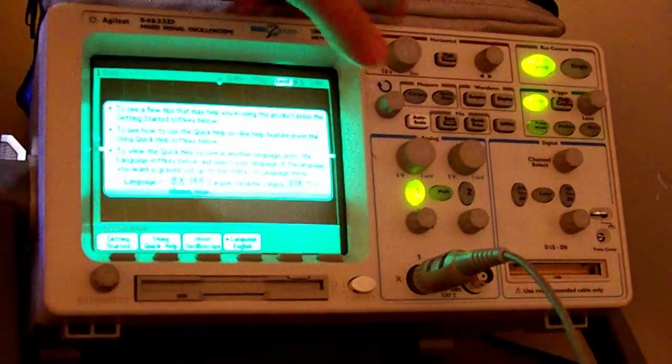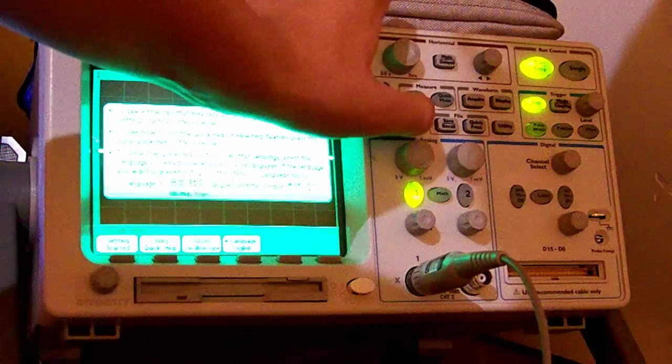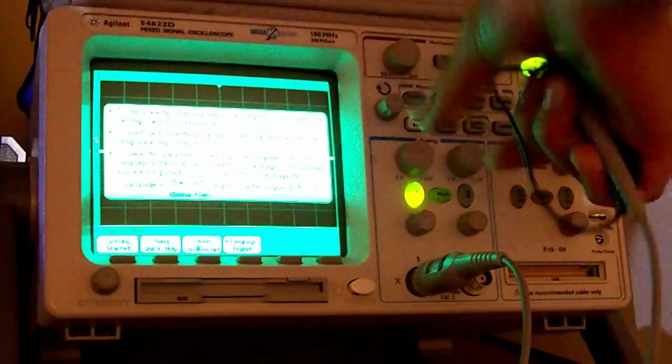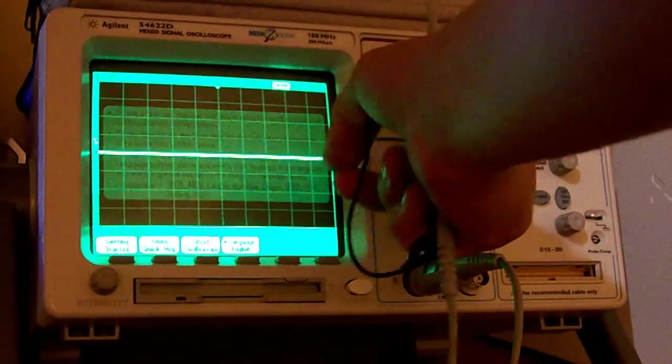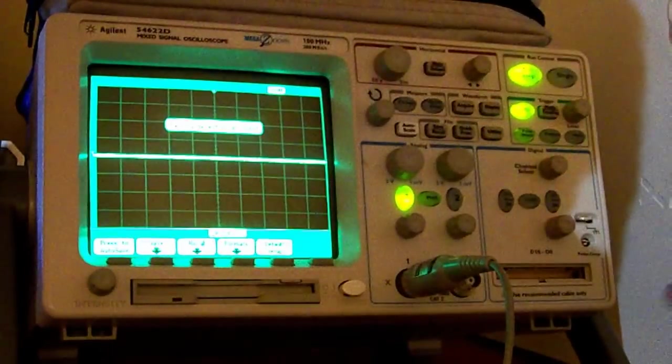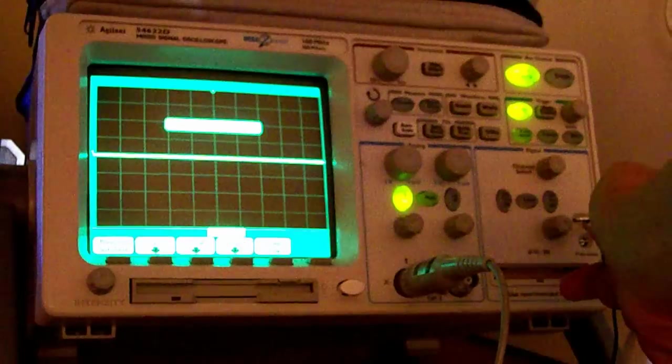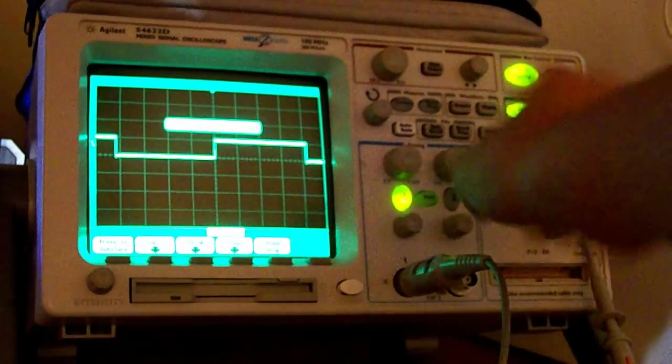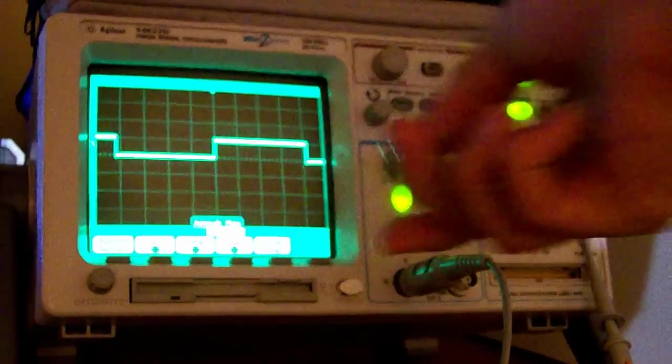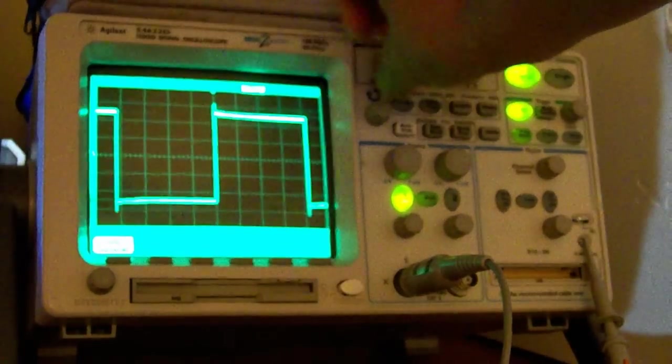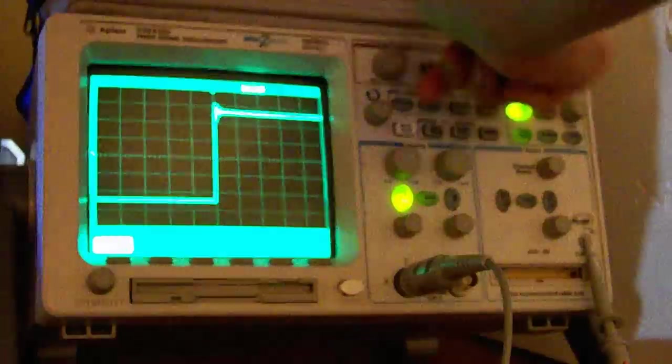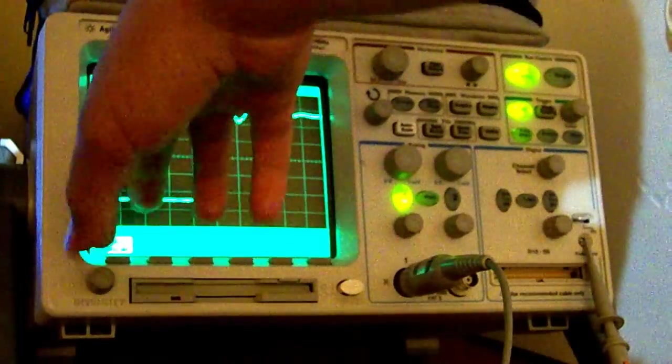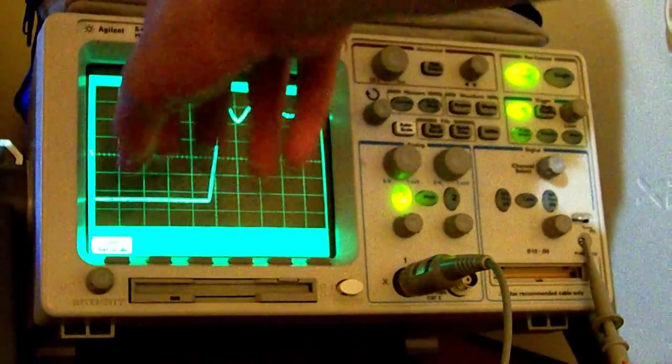Normally an oscilloscope is a device to measure electrical waveforms, like this. Waveform, voltage, and time.